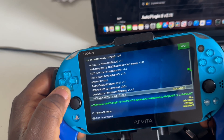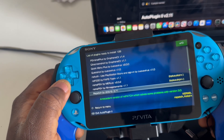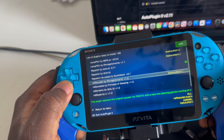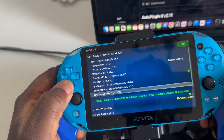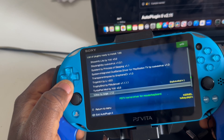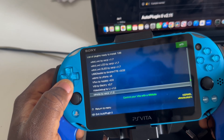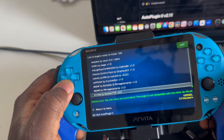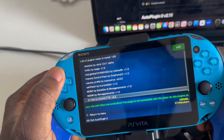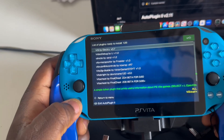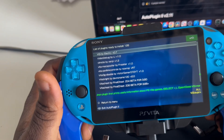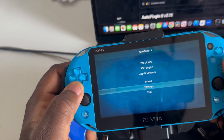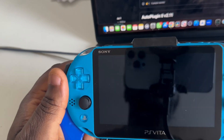Browse through the plugin list and install what you think is useful. Those are the most important plugins that will help everything run smoothly so you can play games without any issues. Let's return to the menu and explore further.